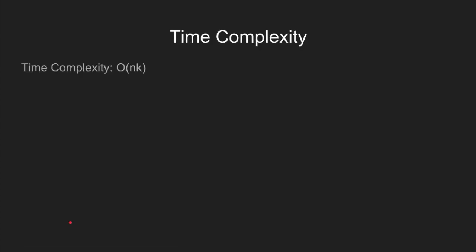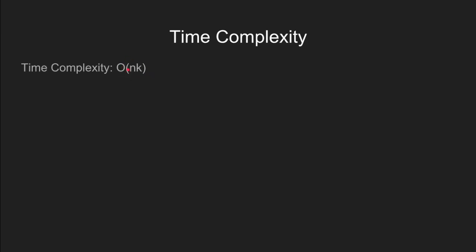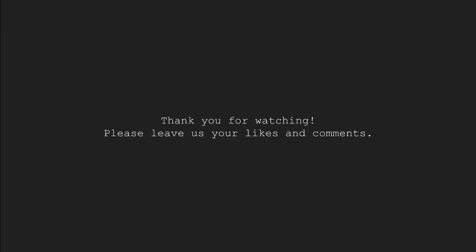The time complexity for this problem is O(nk) and space complexity is O(k). This brings us to the end of this video tutorial. Thank you for watching. Please leave us your likes and comments.